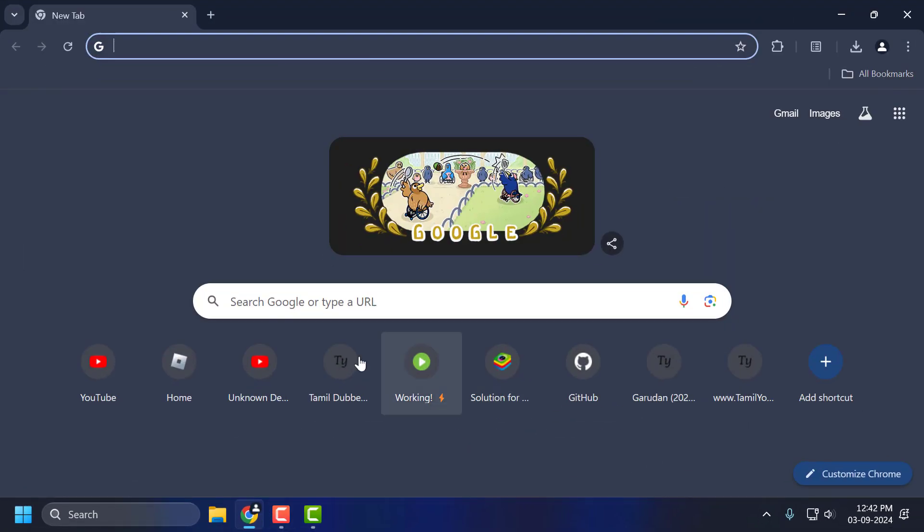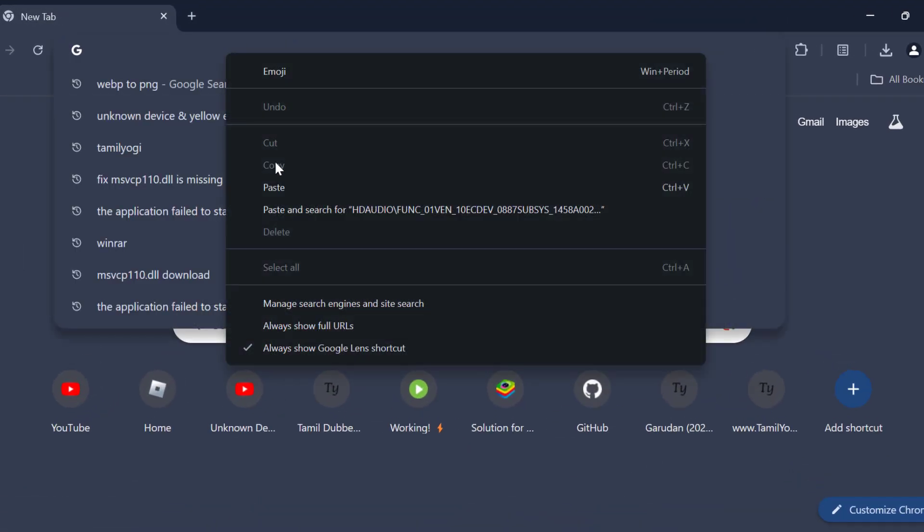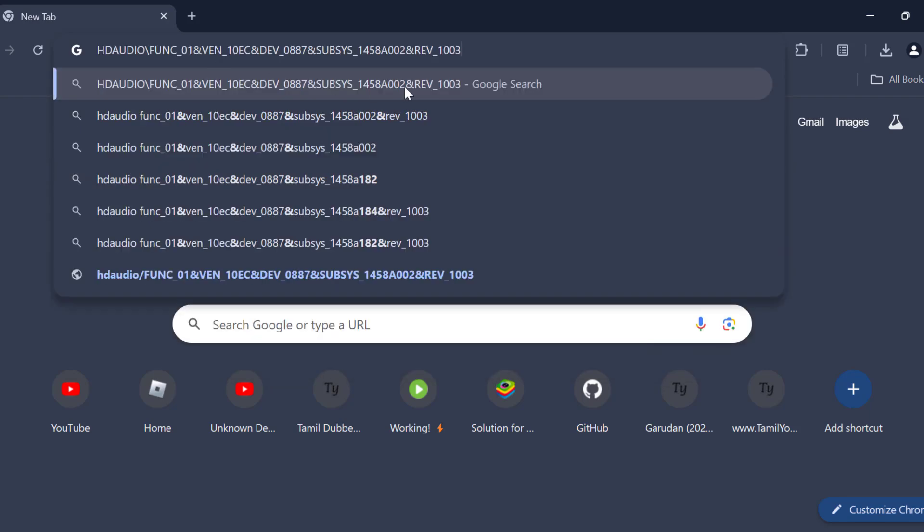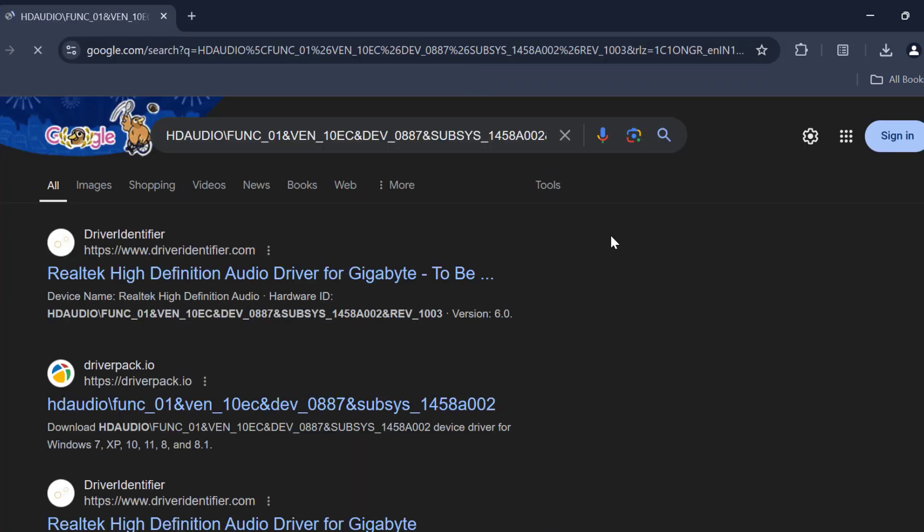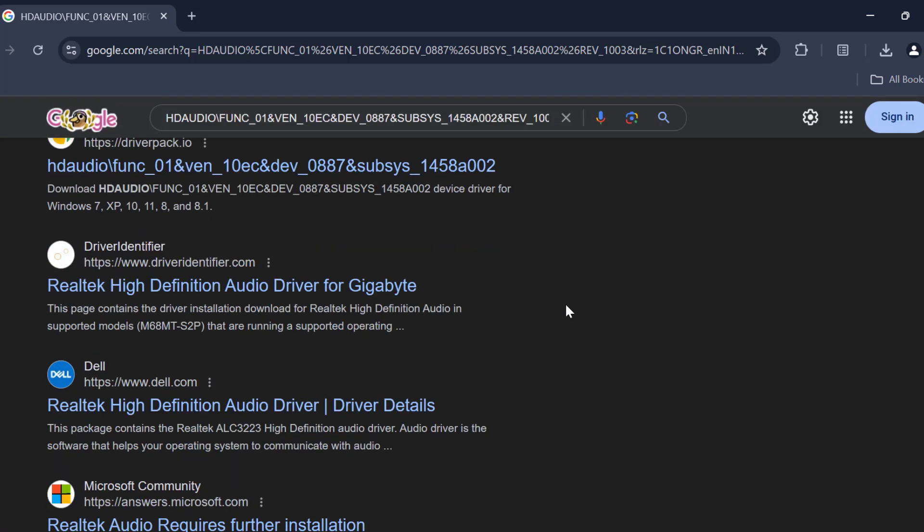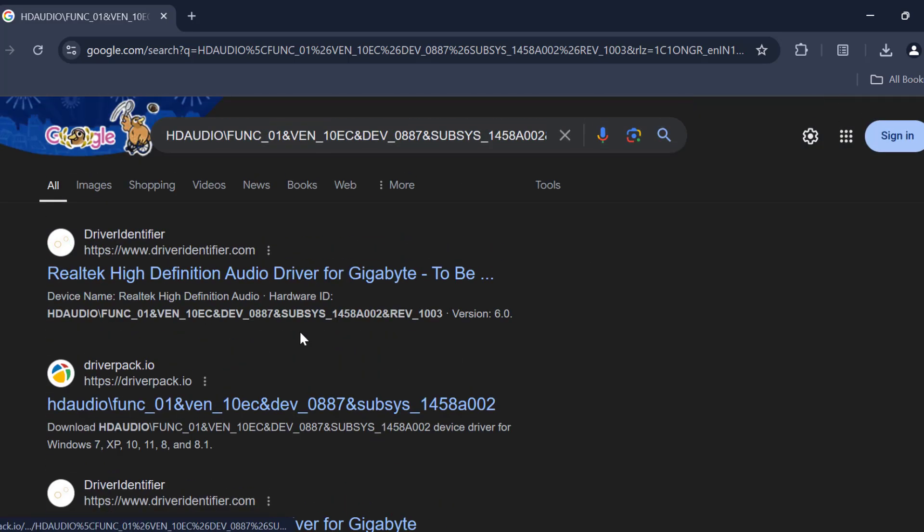Go to Chrome and paste the value we copied and press enter. You can download the driver from any of these sites. Select the first link.